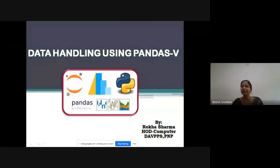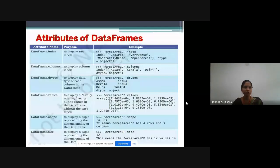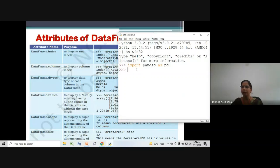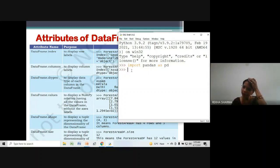This time we are starting data handling using pandas. We have done Series and DataFrame till now, and a few attributes of DataFrame are left. Today we'll first complete those, then move ahead. I have opened the Python window and we have imported pandas.